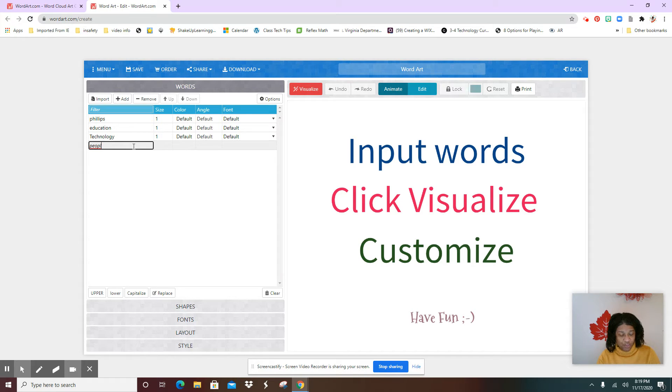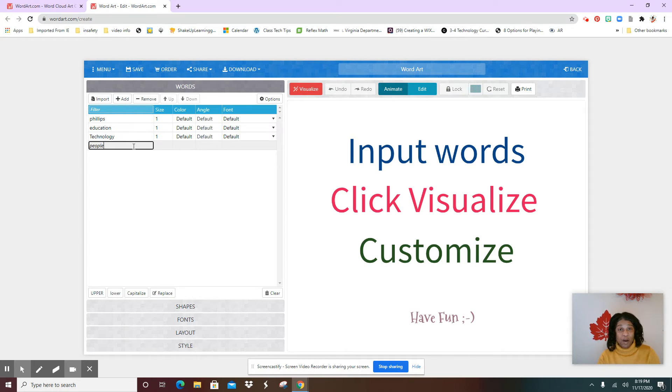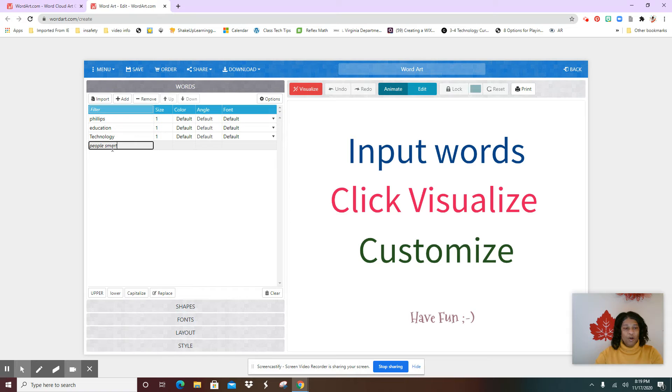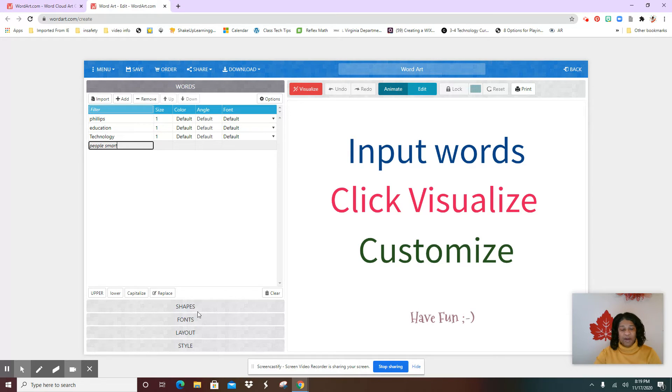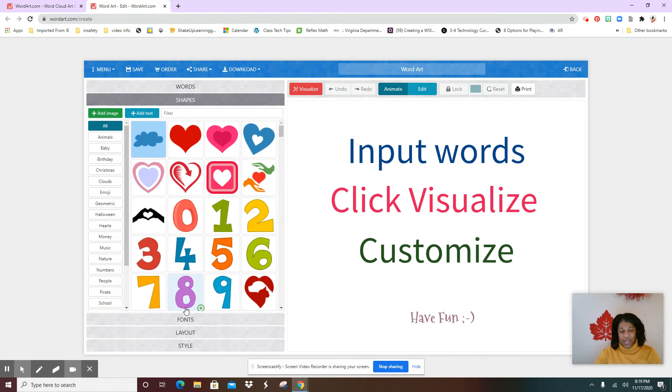Okay, so you can type people smart or music smart, nature smart. We talked about that a couple of weeks ago, so any one of those will be fine. All right, now once you have done that, you're going to come down here where it says shapes, fonts, layout, and style. So where it says shapes, now this is the fun part.